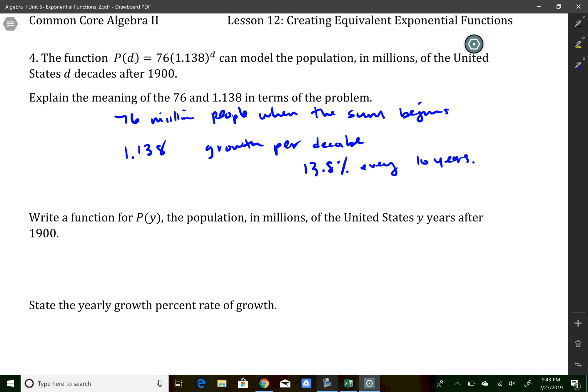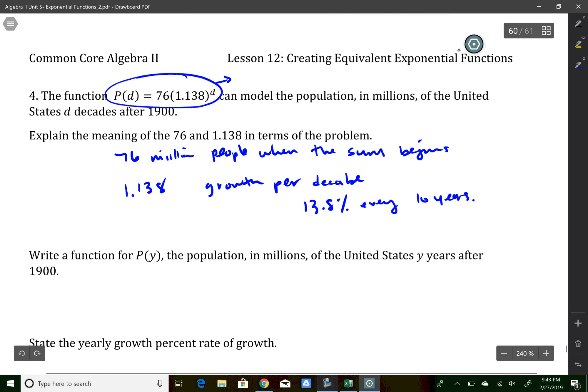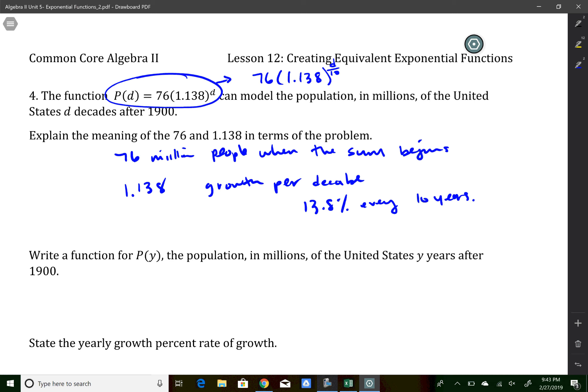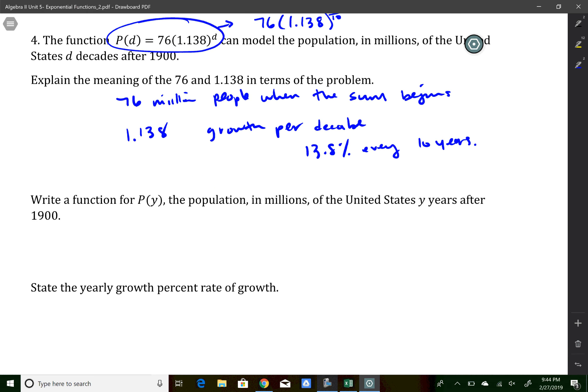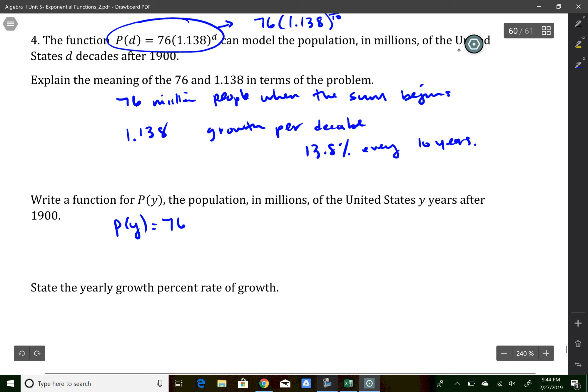If I write the function in terms of decades it's already there. But to rewrite it in terms of years, I need to change the growth rate from every 10 years to every year, so I divide the exponent by 10. I rewrite the model as 76 times 1.138 to the d over 10. Since I want just y in the exponent, I move the 1/10 inside: p of y equals 76 times (1.138 to the 1/10 power) all to the number of years, giving me the yearly rate.